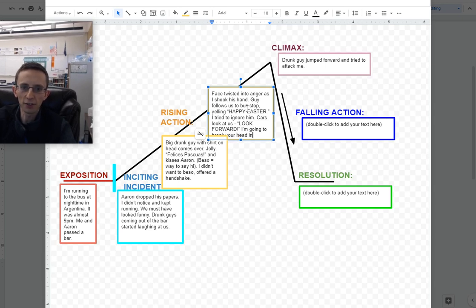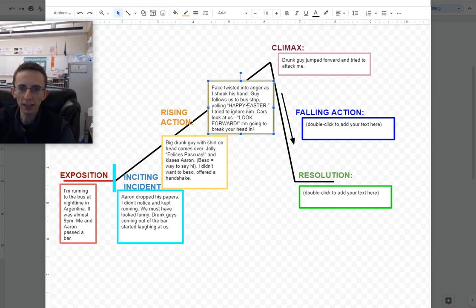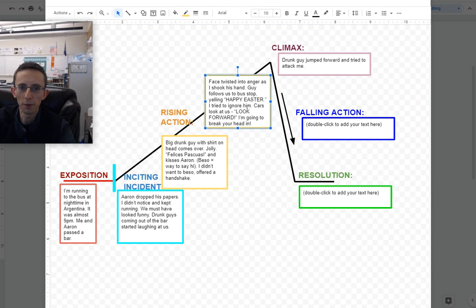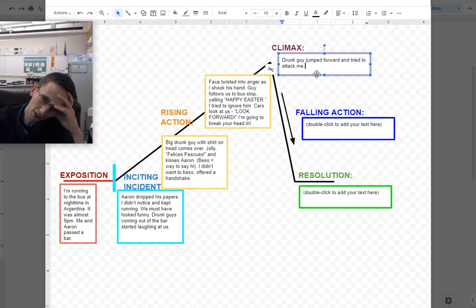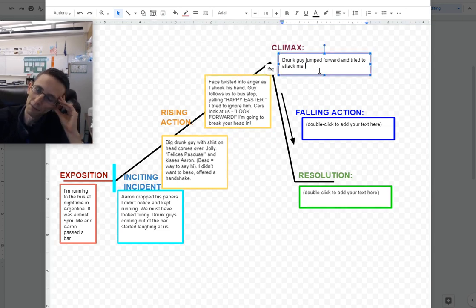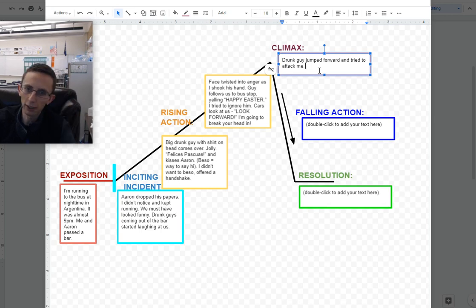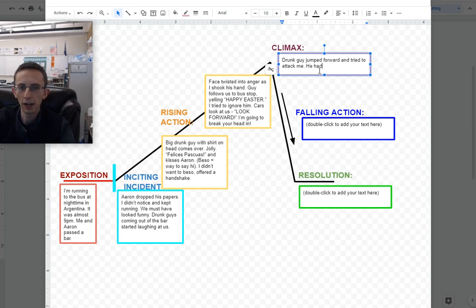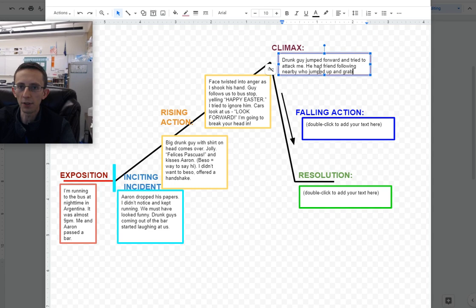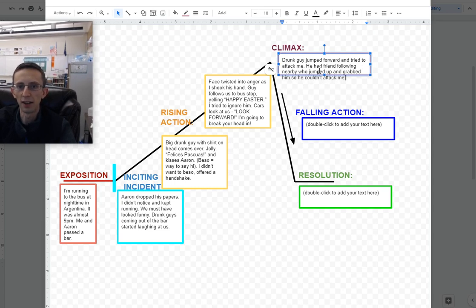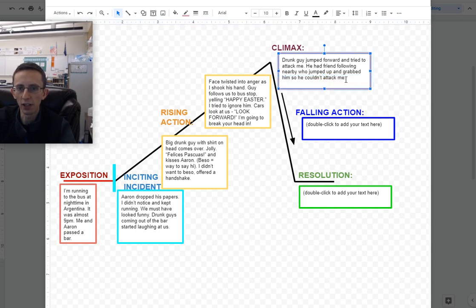Basically, I tried to ignore him, and I was just standing there waiting for the bus. This guy is yelling in my face, really angry, happy Easter. All the people in their cars look at us, and he's like, look forward, nothing's going on, which was like, oh my gosh, I'm going to die. And then he says, I'm going to break your head in. That gets us to my climactic event, the moment where everything's on the line. This drunk guy jumped forward and tried to attack me.